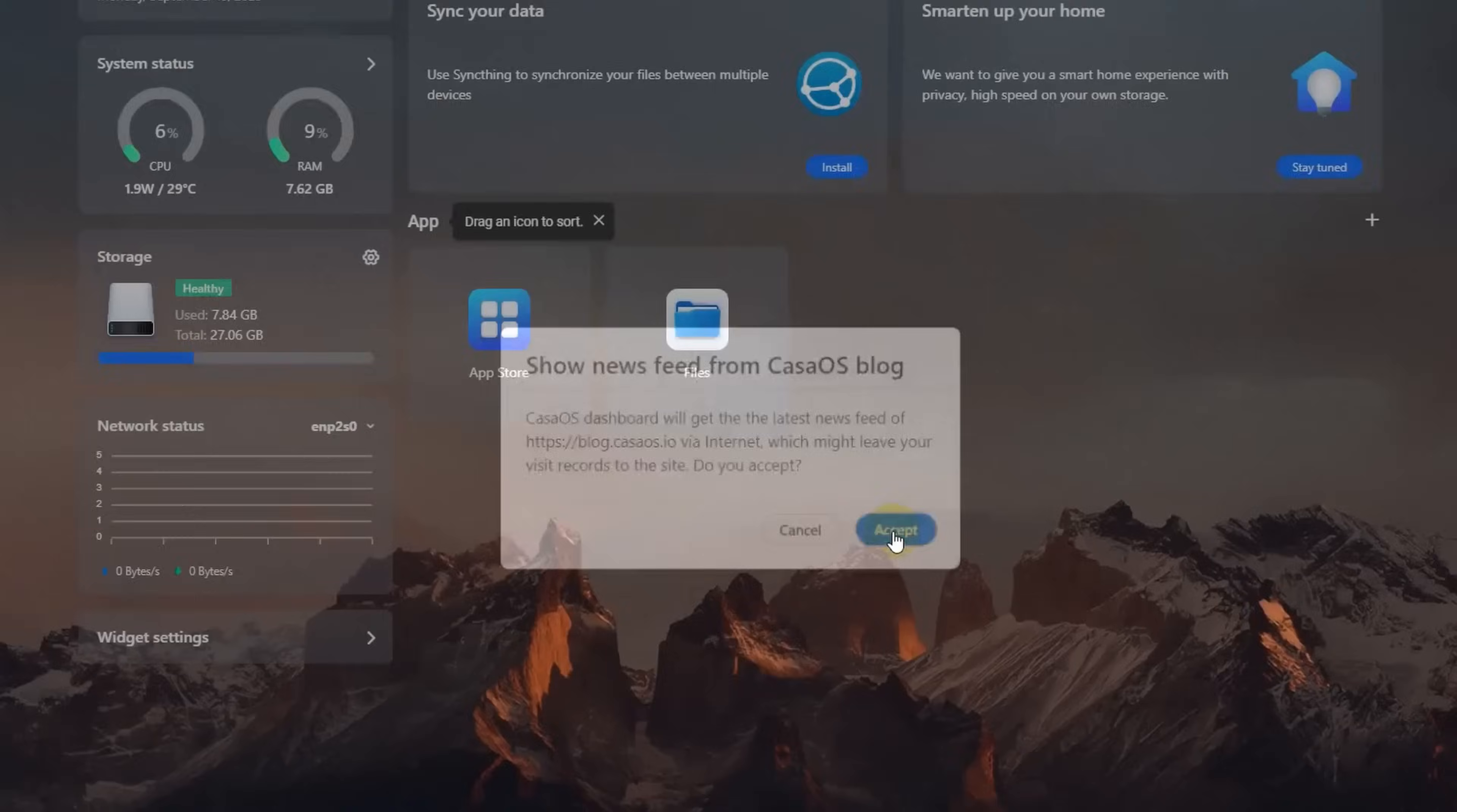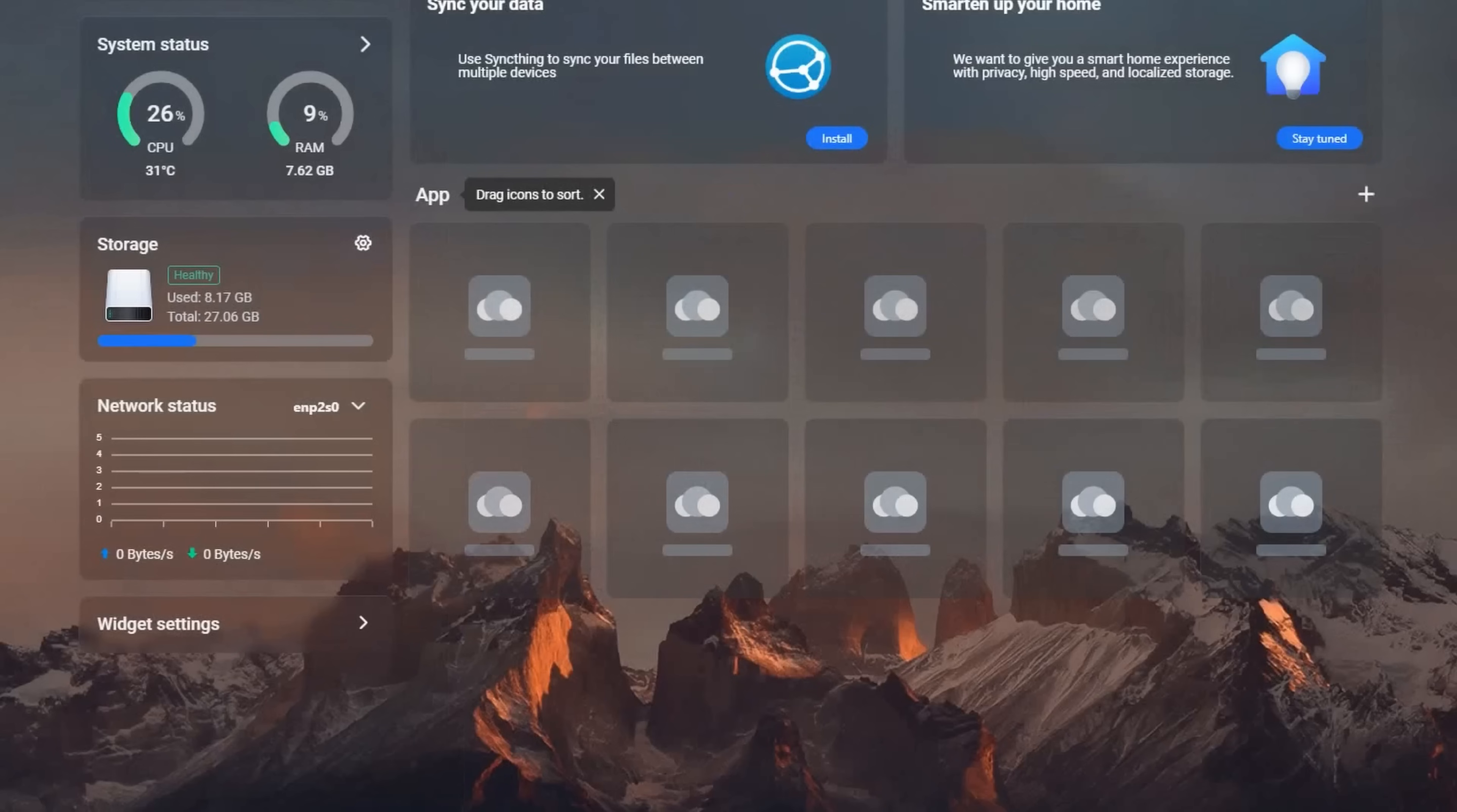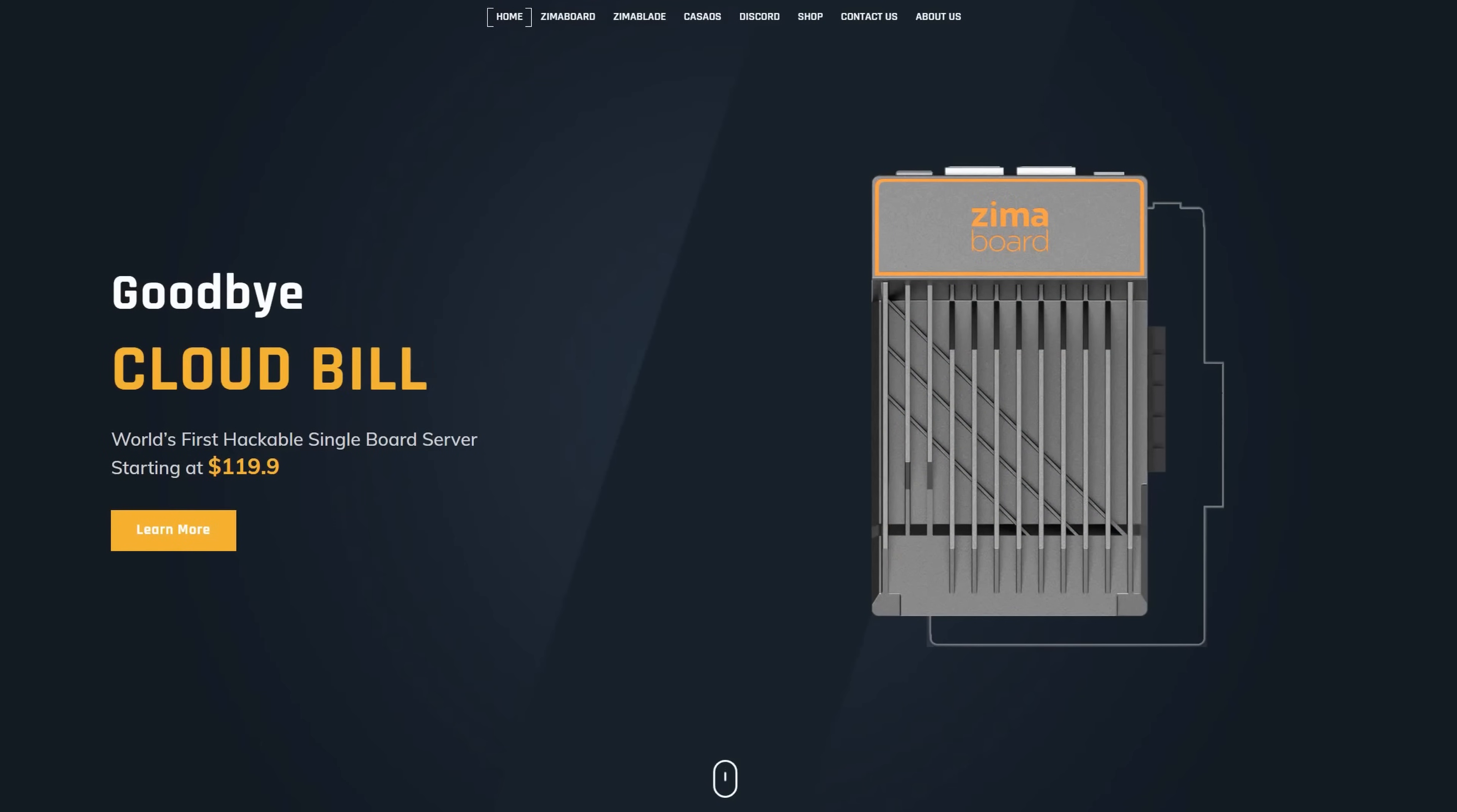When I first opened up the ZimaBoard, within one hour, I had it installed and updated. I then installed a Cloudflare tunnels connector, Nextcloud, and OpenSpeedTest, and I routed both of those applications through the Cloudflare tunnel, locked down with secure remote access, all within one hour. It was a breeze to set up and use, and it's absolutely a home labber's dream device. So thanks for watching, and thanks also to ZimaBoard for sending me this device and sponsoring this video. Links down in the description if you'd like to check them out for yourself.